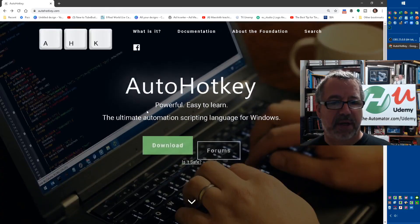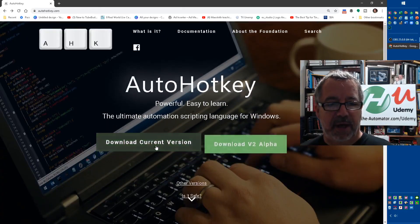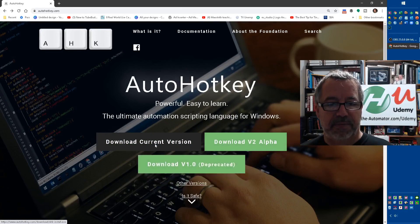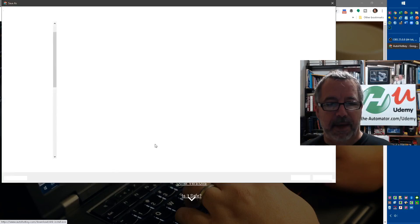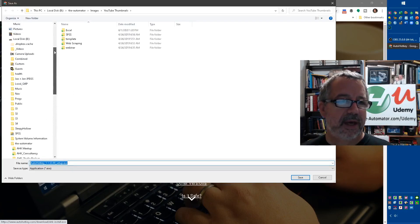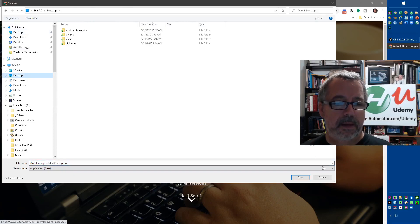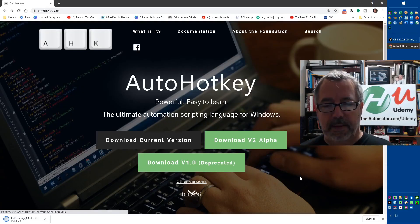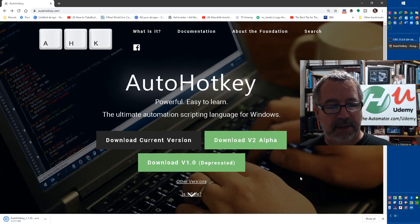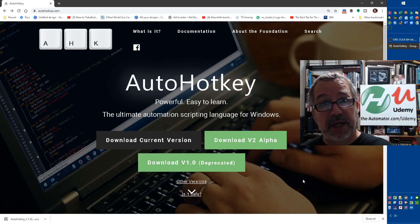So you'll save this somewhere. Let me throw it on my desktop. It's a small program. So after we download it, then we need to install it.